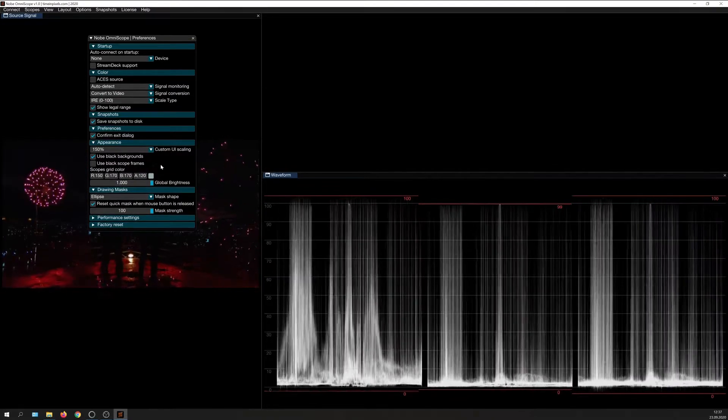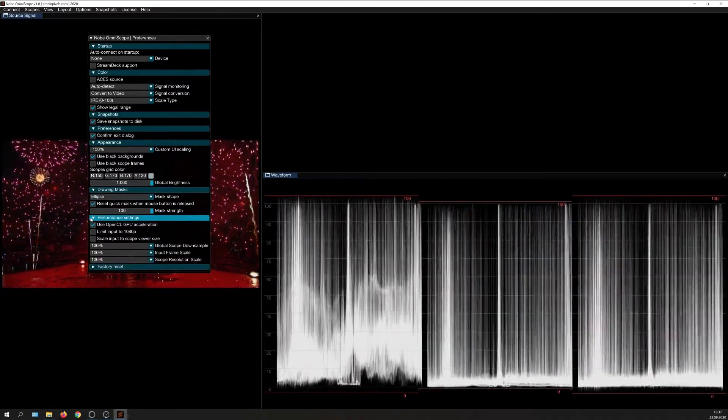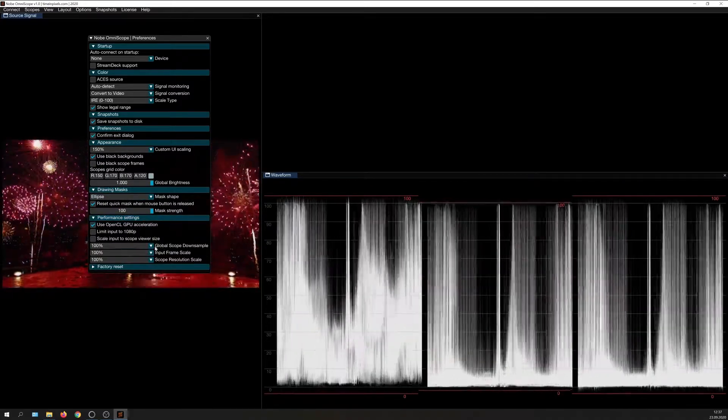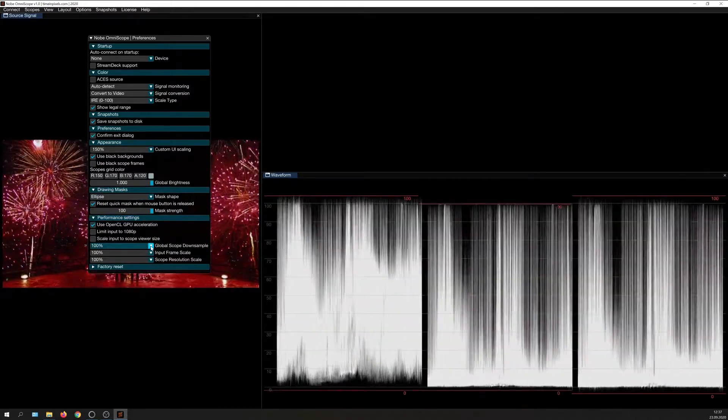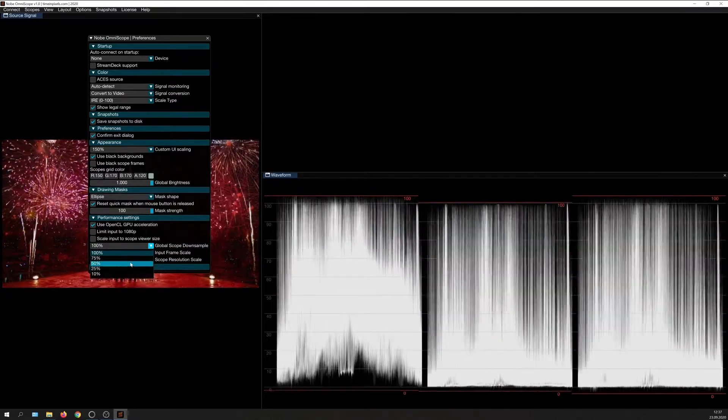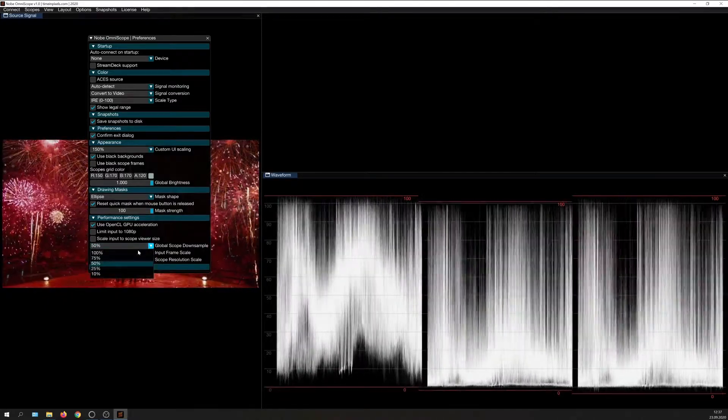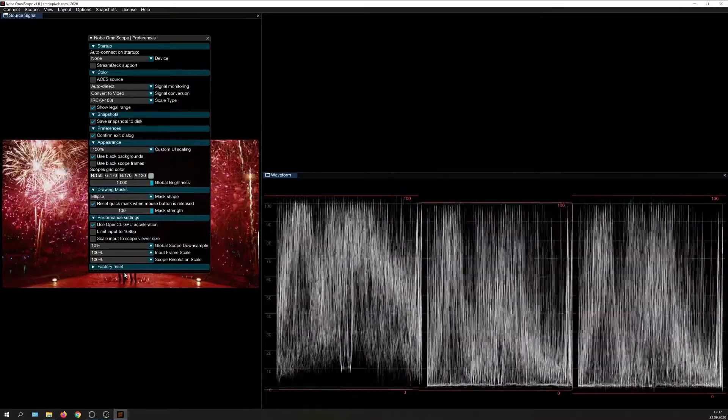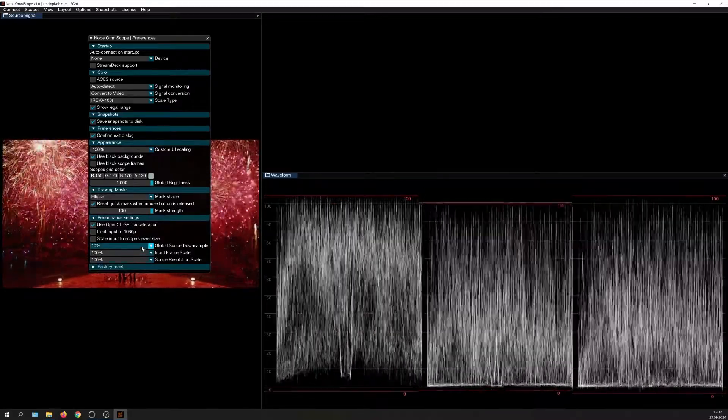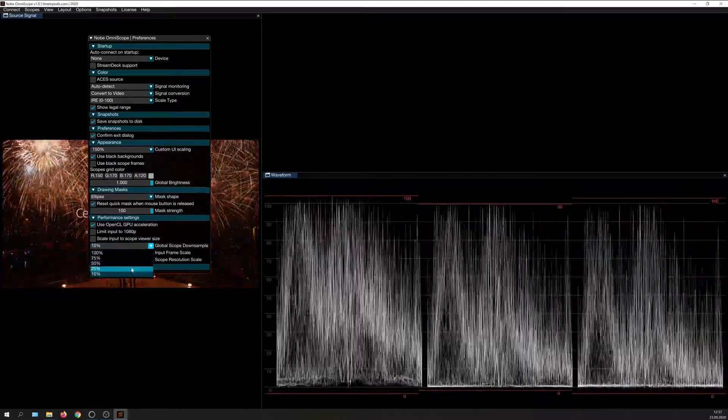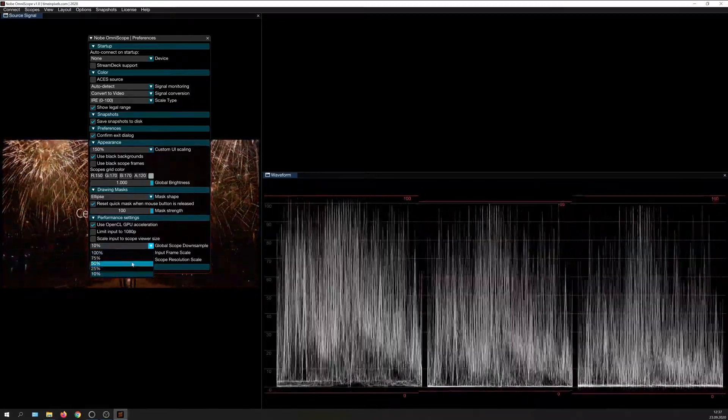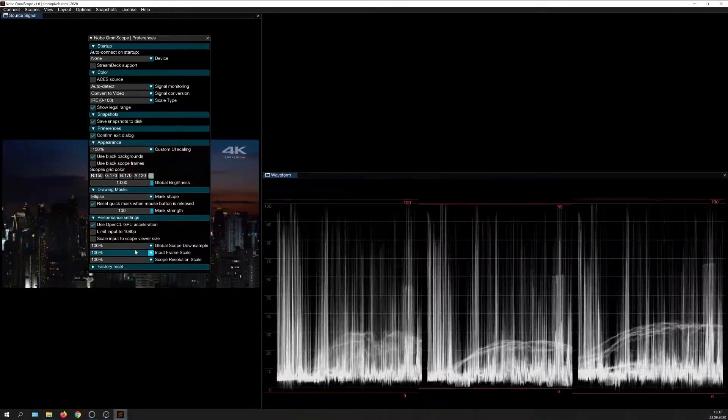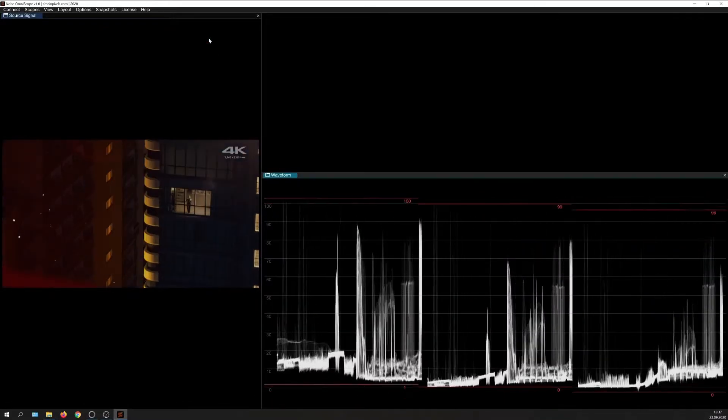One important setting down here under Performance Settings is the Global Downsample option. Setting this to lower than 100% helps if you are running Omniscope on a very low-end system. That being said, Omniscope is very moderate in the usage of system resources, so I'll leave it at 100%. Now, each and every scope has its own settings.